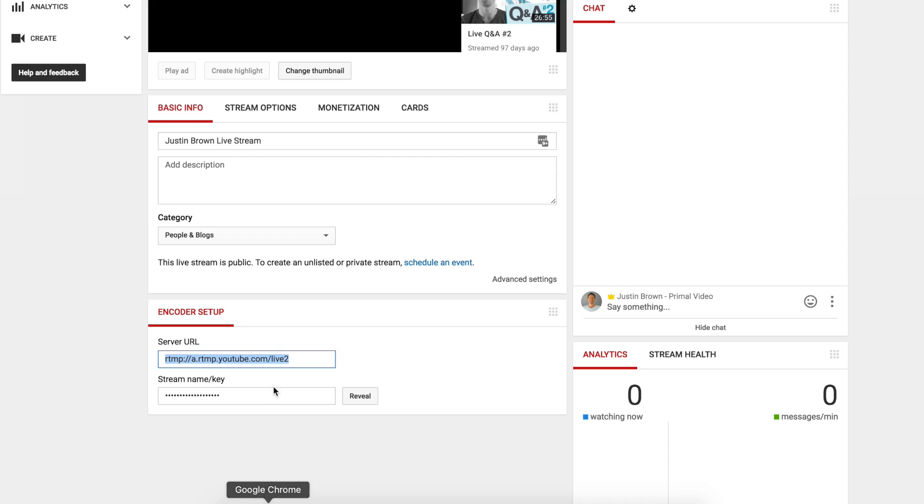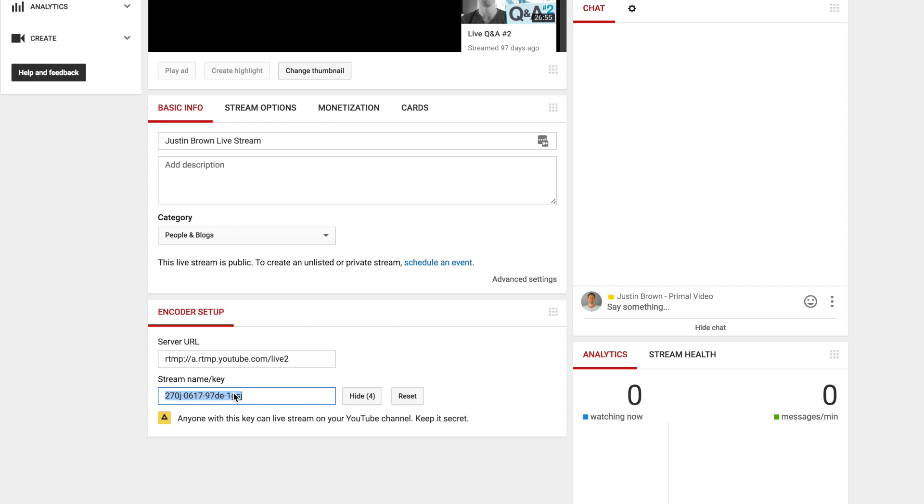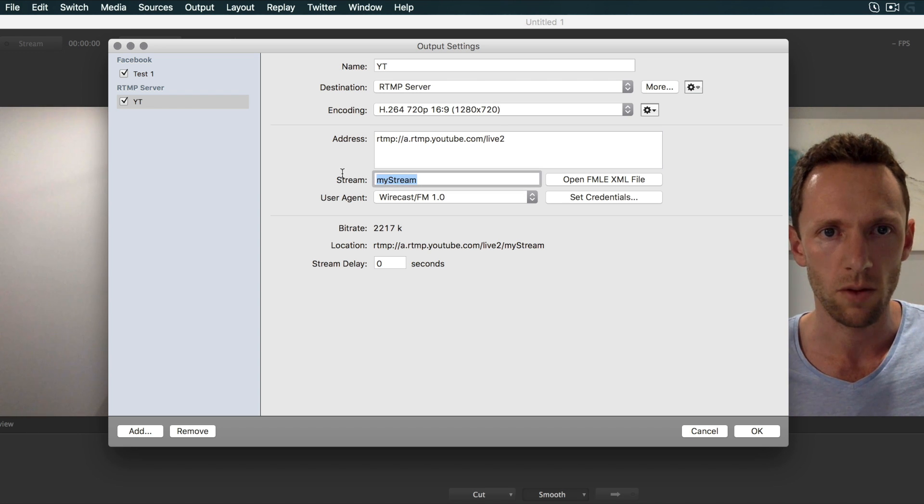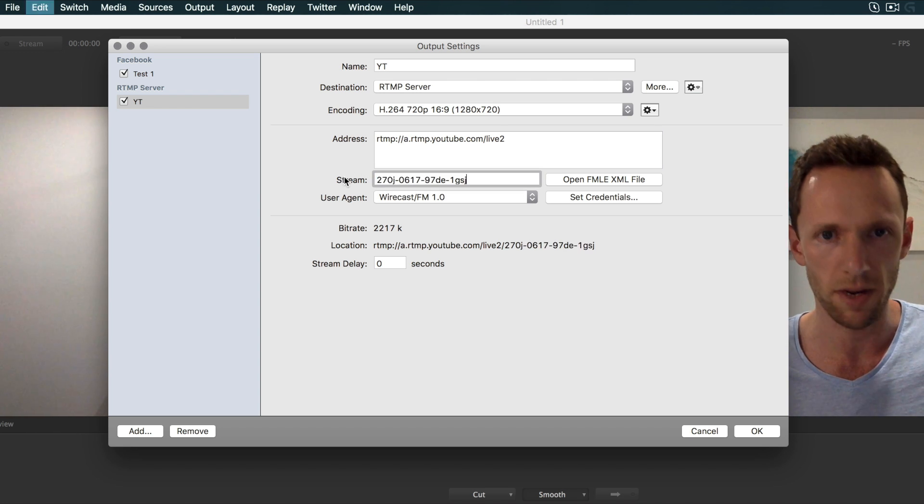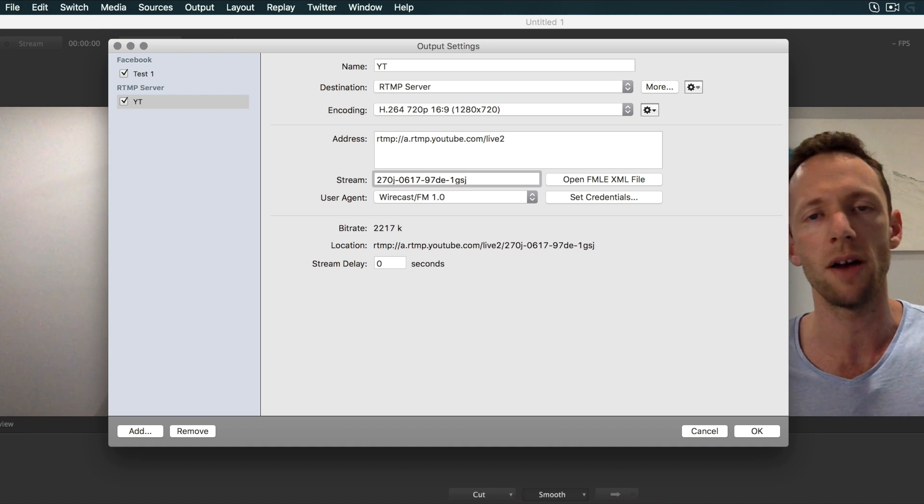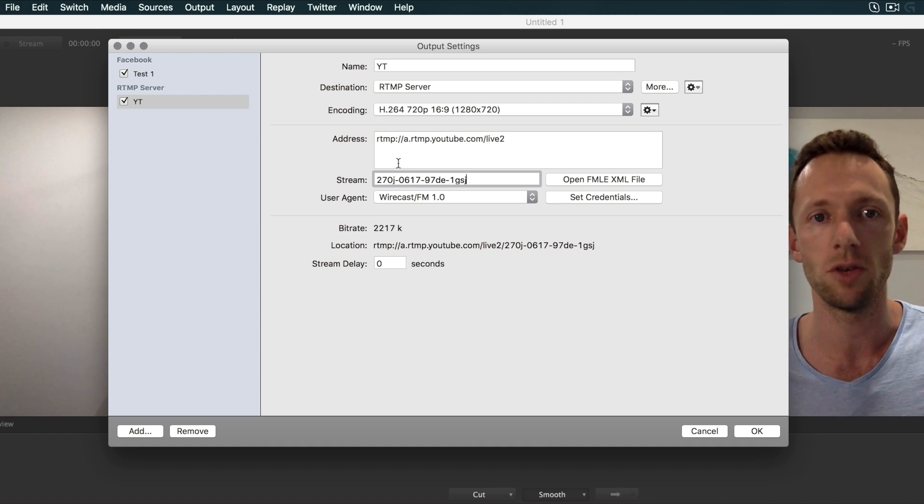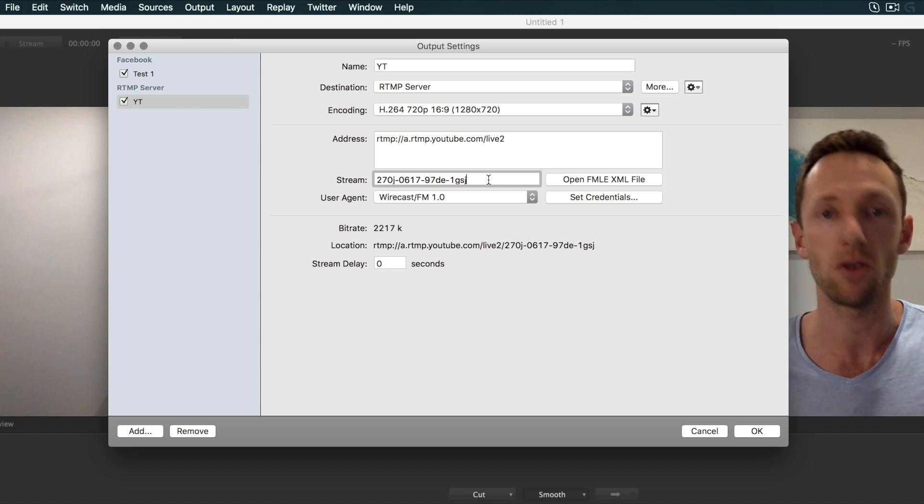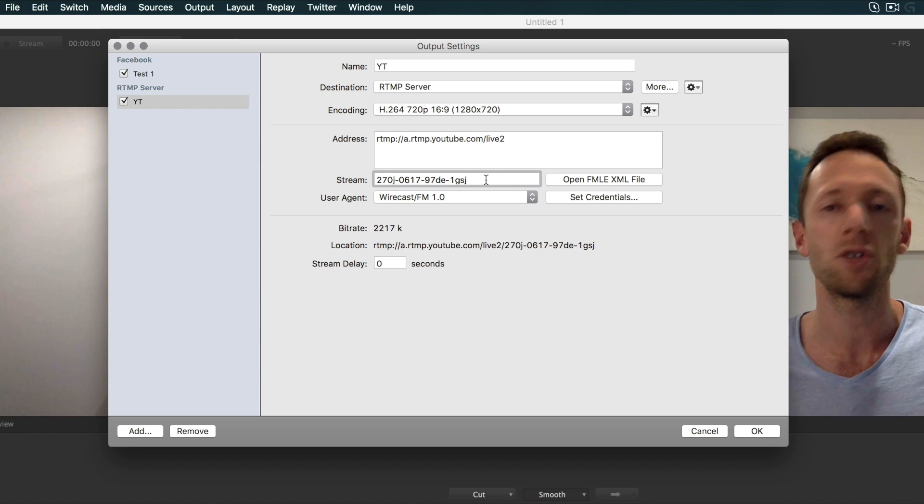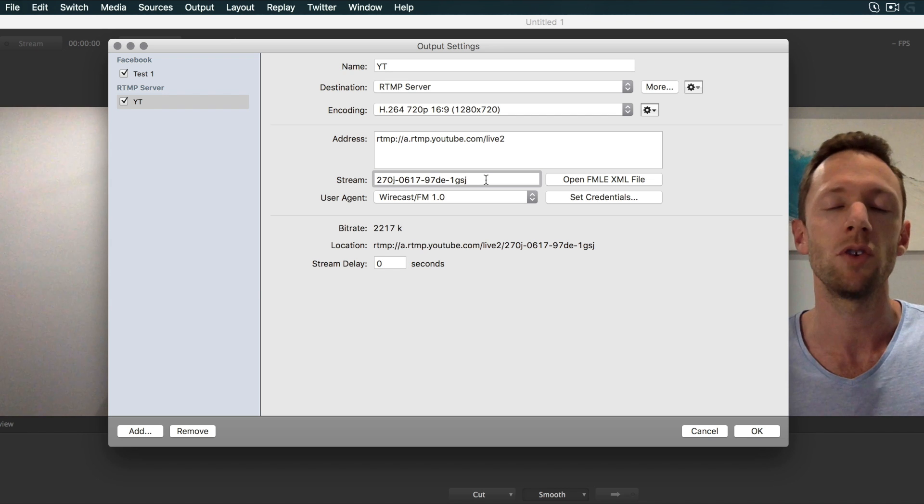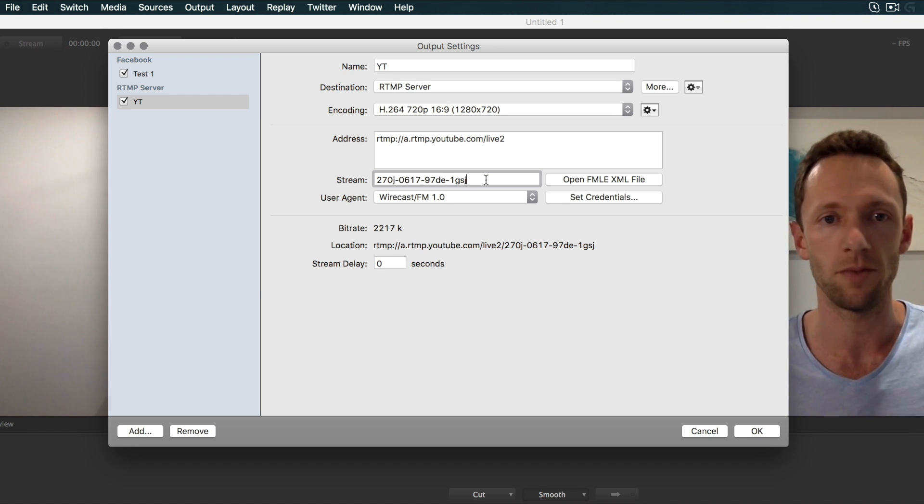The other part that we need to grab is the stream name. You want to click Reveal to reveal that, and copy and paste it back into Wirecast, which becomes your stream name. So what this means is we've generated a new live stream on YouTube. It's going to be pushing to YouTube, and the stream name is this. That's our unique code for this live stream, so when we're pushing data to that stream name, YouTube knows to play it on our channel.